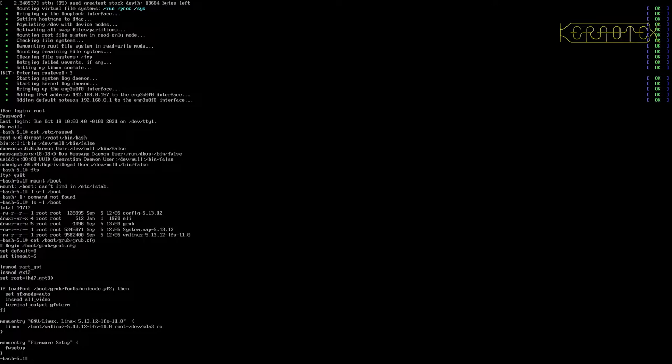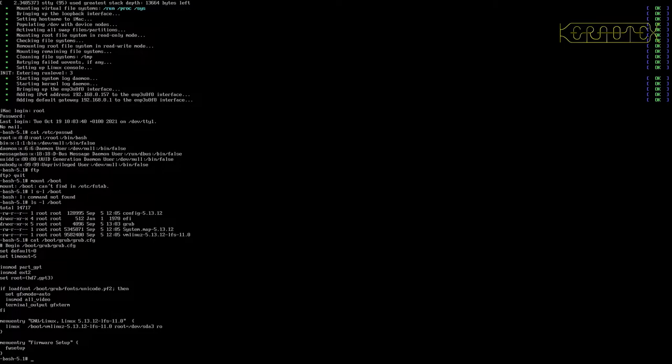I'm going to plug in the USB stick with the live OS—Endeavour OS, the same one I used to build Linux from Scratch. I'm going to reboot into that, run gparted, and get rid of the Apple partition and reallocate it for the Linux from Scratch partition.